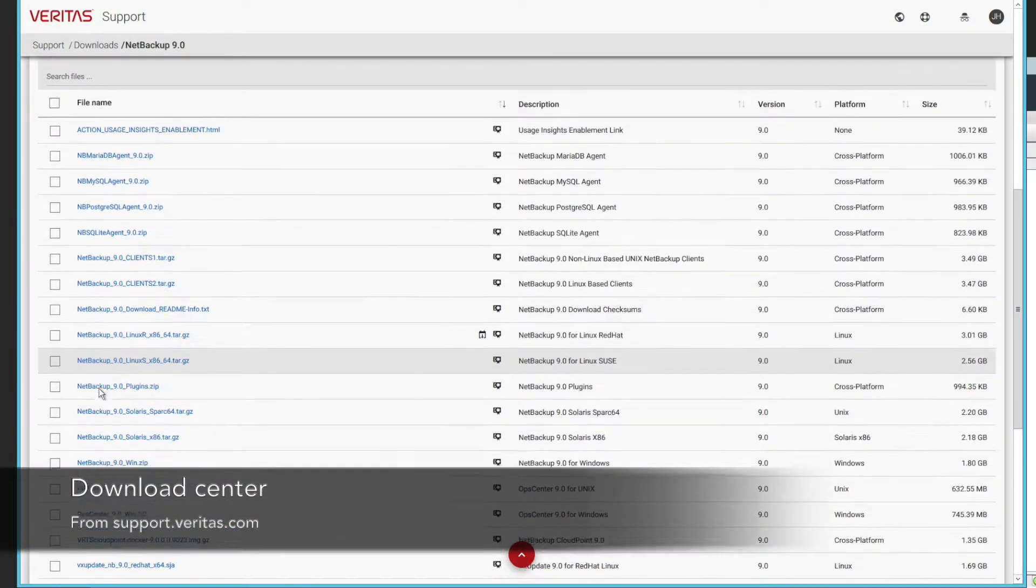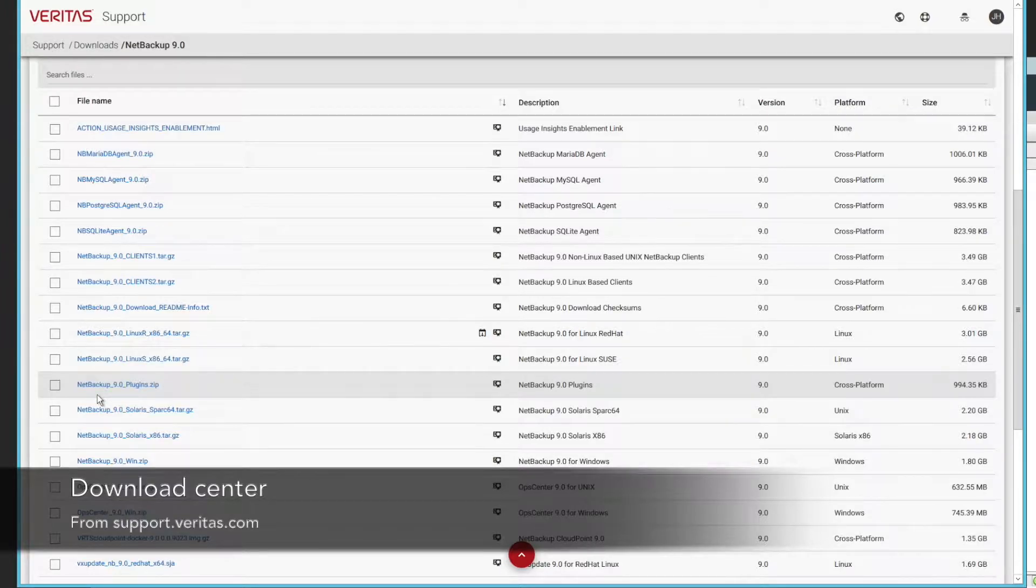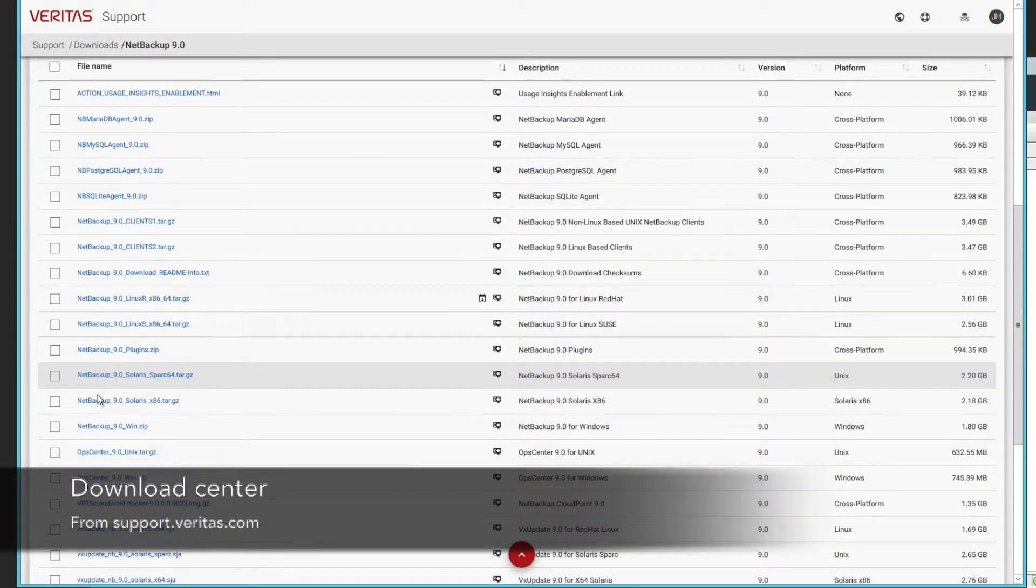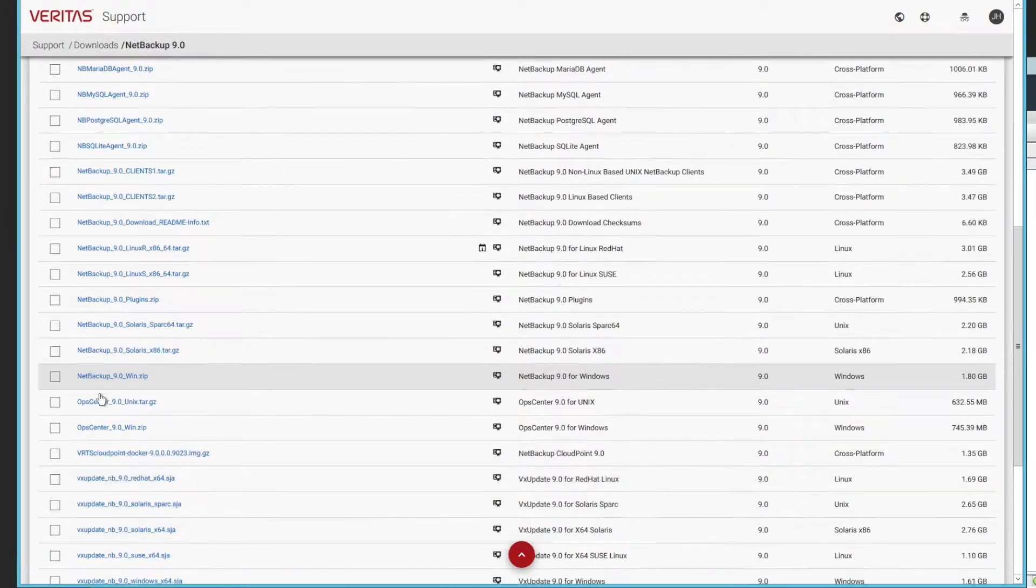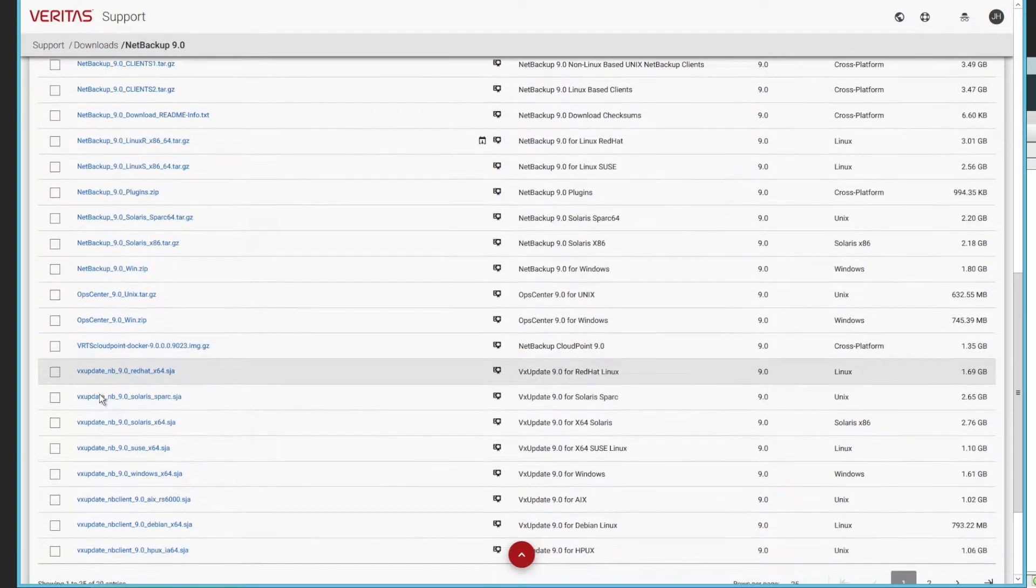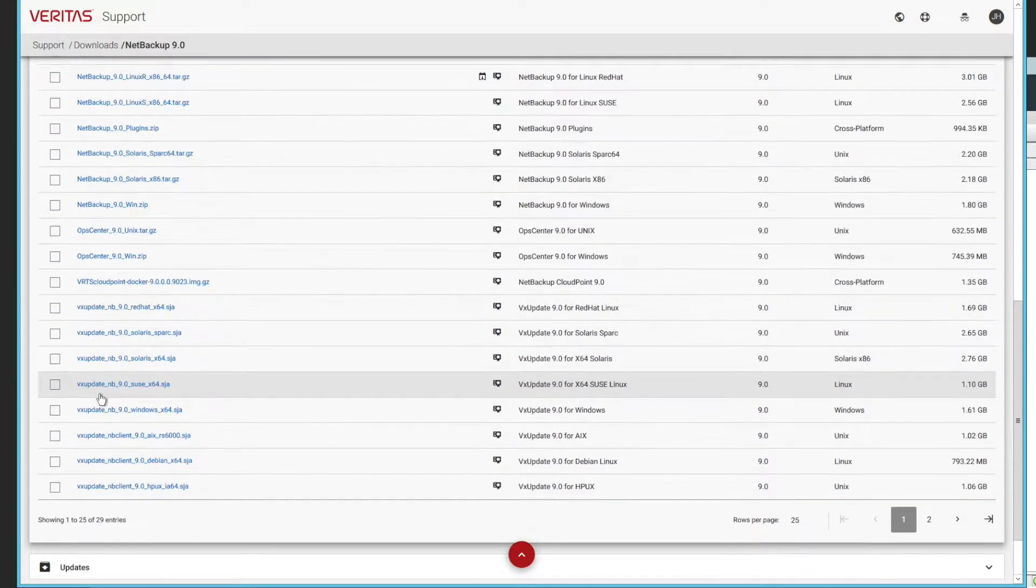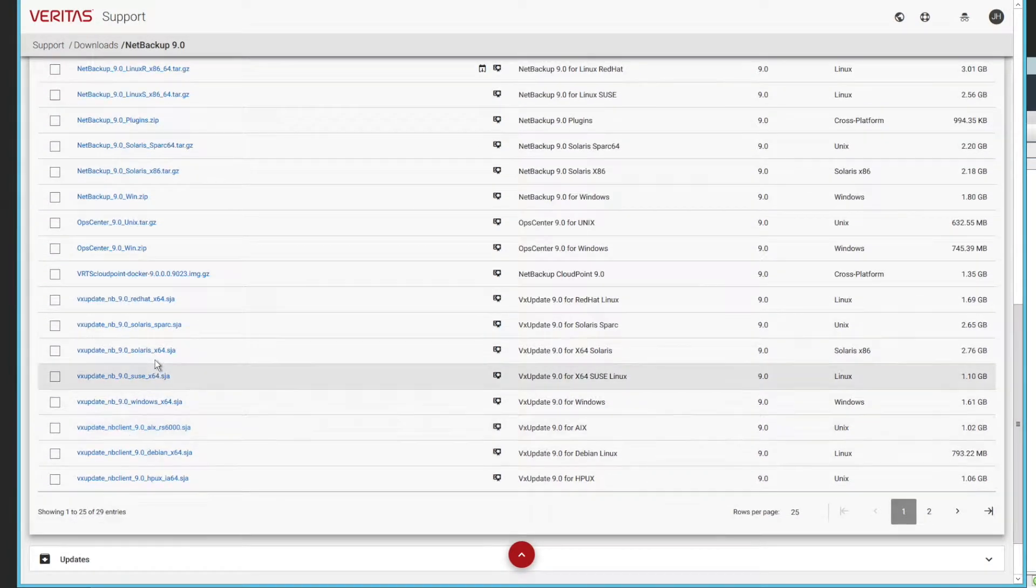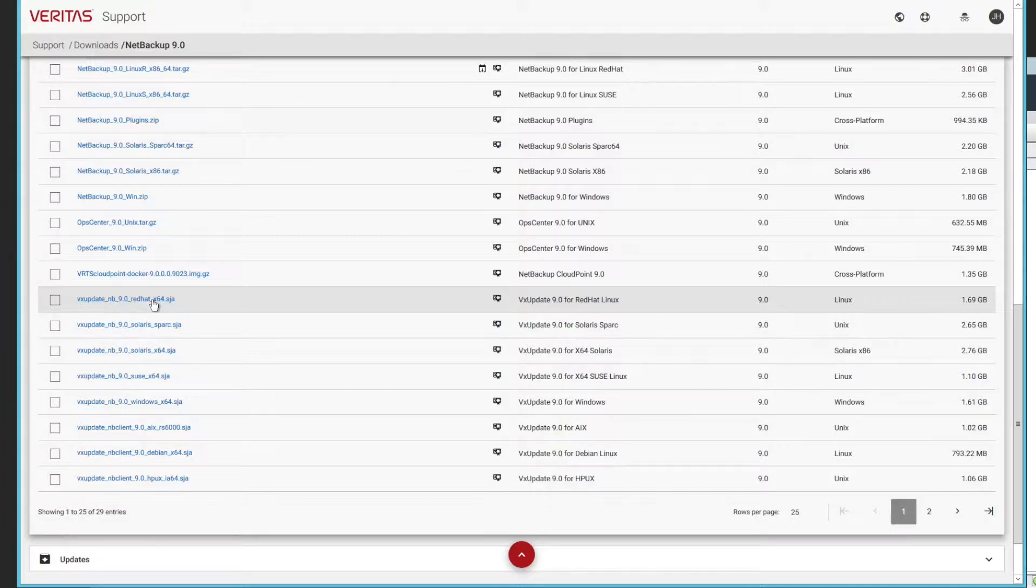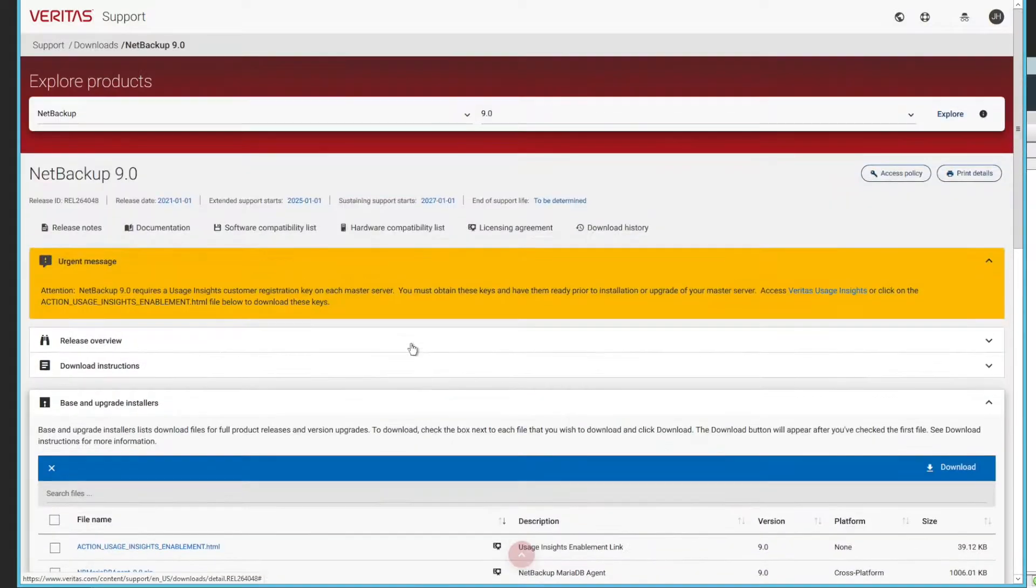The first step to get the update done is once you see the updates out there, you can go to Download Center, you log in and you can grab the packages you need. The VxUpdate packages end in .sga and they have everything you need for both client and server upgrades. So you simply check that and you go to do the download.